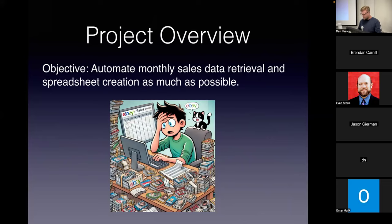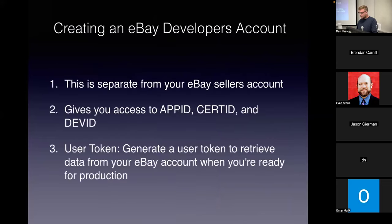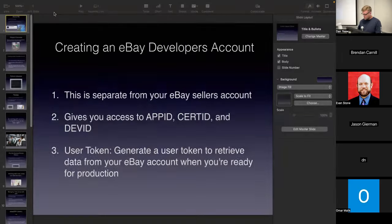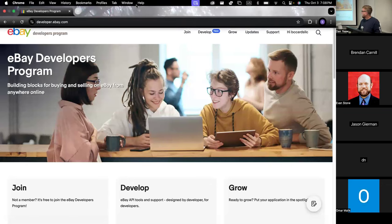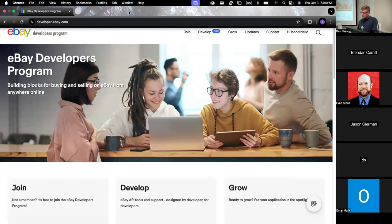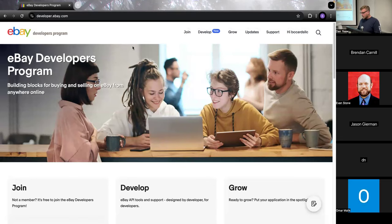One day I told myself there has to be a better way. The first thing we're going to have to do before we write any code is create an eBay developers account at developer.ebay.com. Your eBay developers account is separate from your eBay sellers account, and it gives you access to your app ID, your dev ID, and your cert ID — all necessary to establish a connection to eBay's API. Once your program is ready for production, there's a page to log into your actual sellers account and generate a user token. This website also has great documentation and an active developers forum.